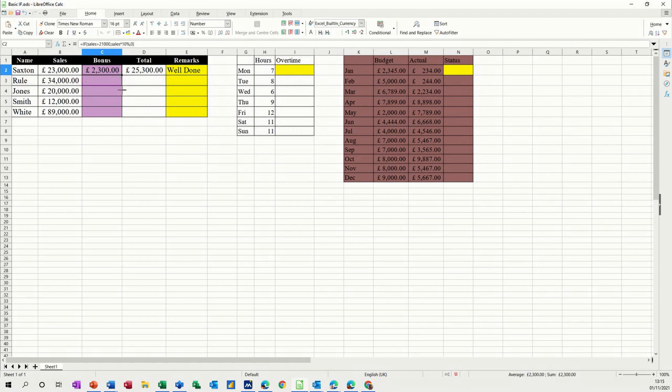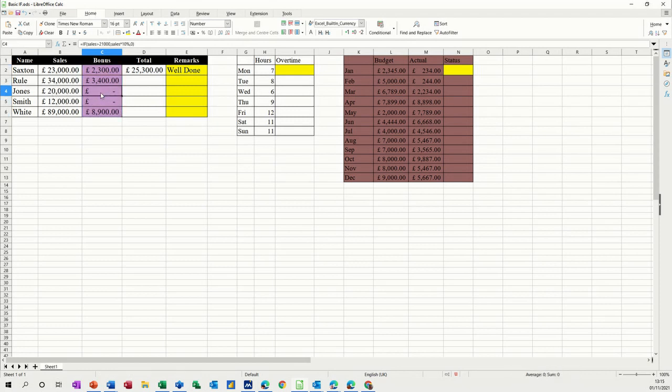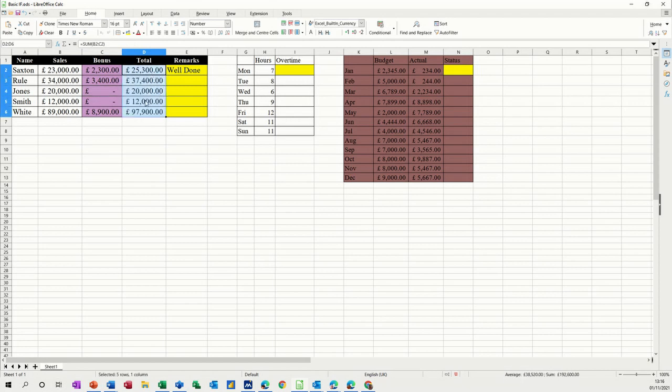Now if I pull that down, you can see that's less than 21,000. So is that one. So there's no bonus there. This is just a sum, so I can just pull that down. That will work that out.